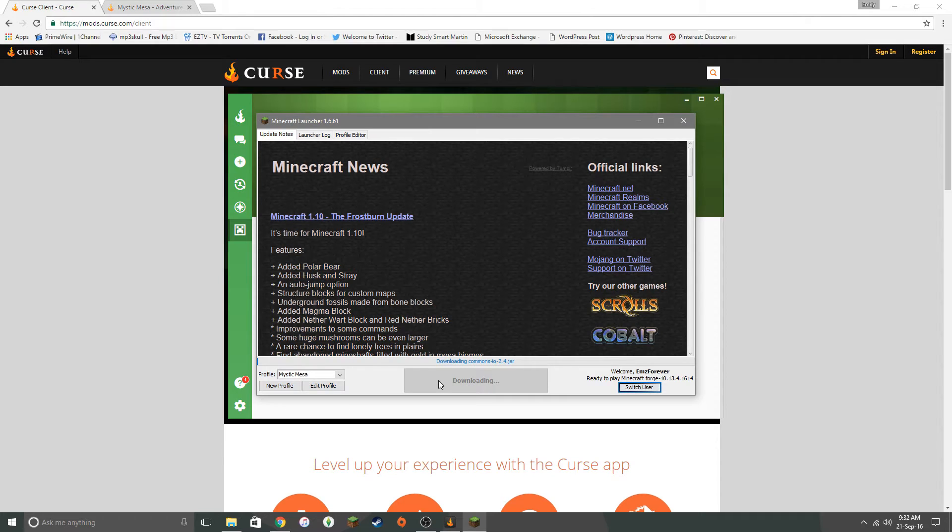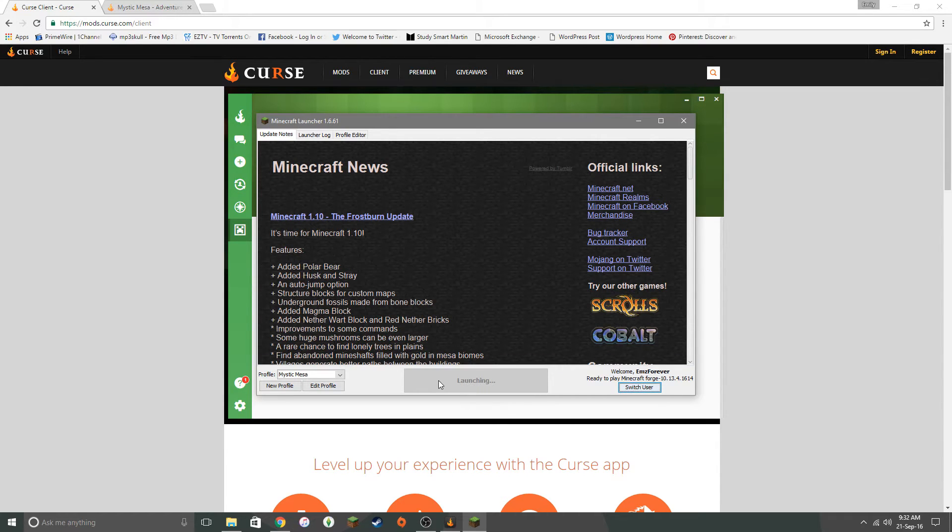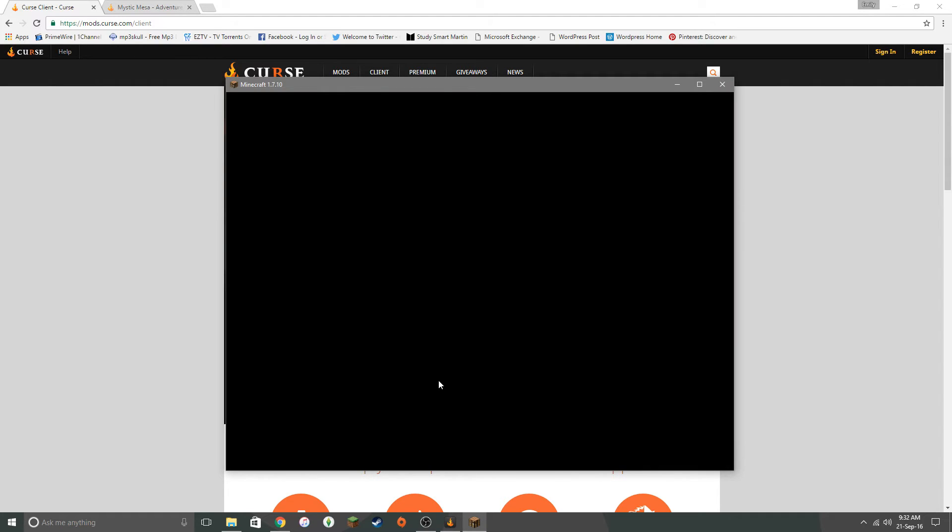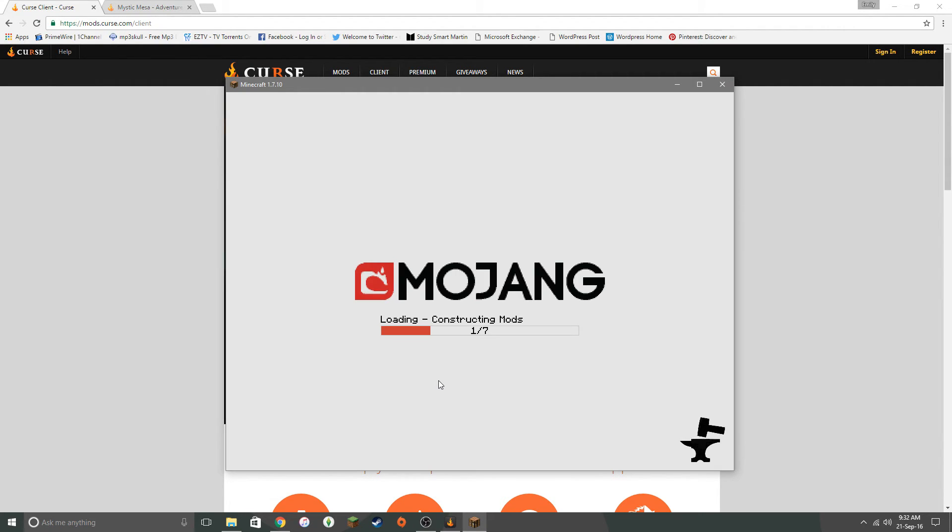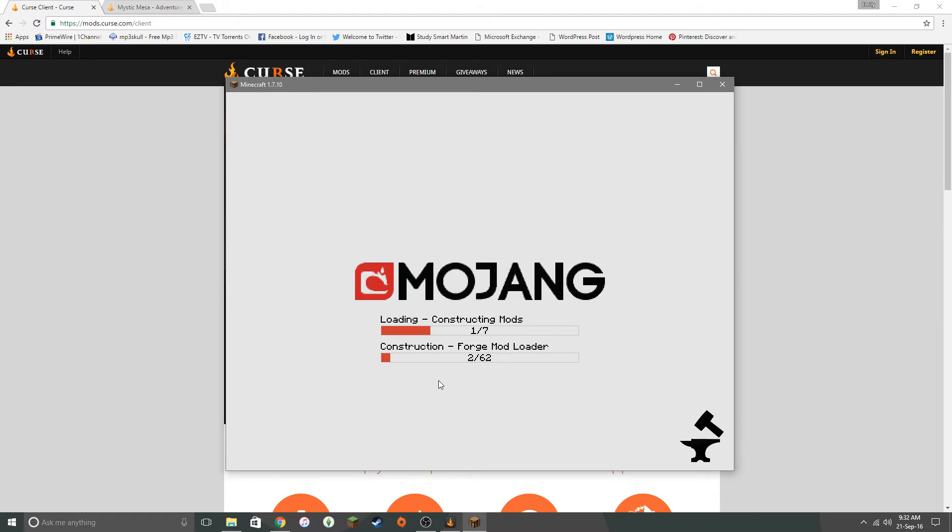It does take a while to load up. Now a lot of people have been having problems with the modpack if you don't have a great computer. So I won't have any response for you or any way to fix that. If it's just not working, if it's clunky, if it's crashing out, it's going to be your computer. I do have an Alienware computer so it can pretty much run anything that I want it to. But it still takes some time to load up. So as you'll see here, it's got Mojang, Loading, Constructing mods. And then it'll just run through all of the mods.